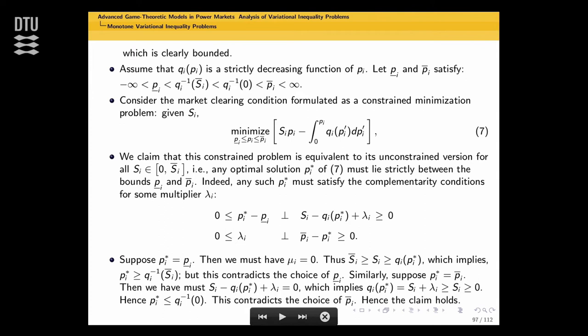In this setting, I'll assume that qi of pi is a decreasing function in price—quantity decreases with the price. If you have that, we can make an assumption that p_underscore_i and p_overbar_i bound qi_inverse from above and below. This comes from the strictly decreasing nature and from the bound I impose.